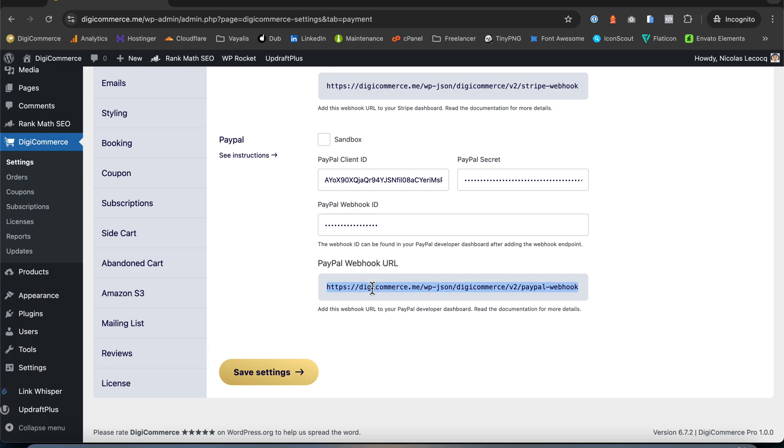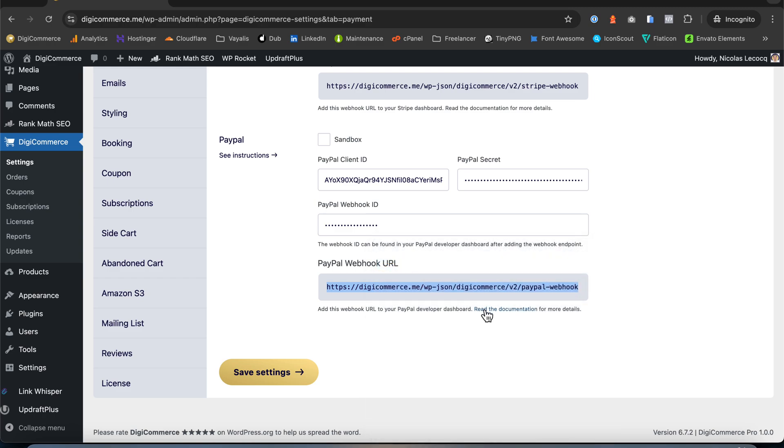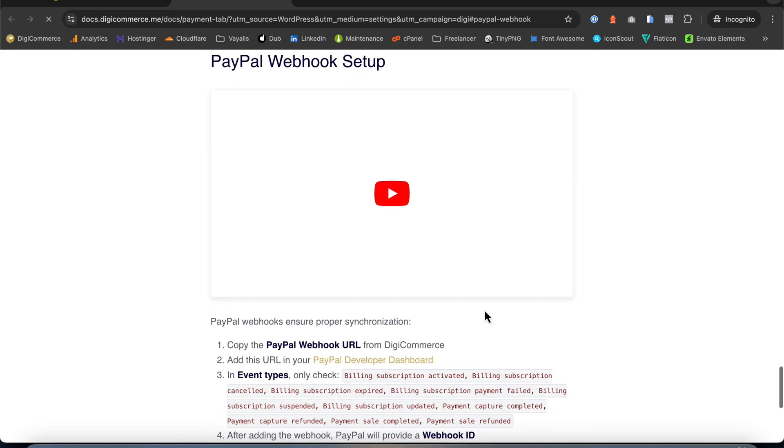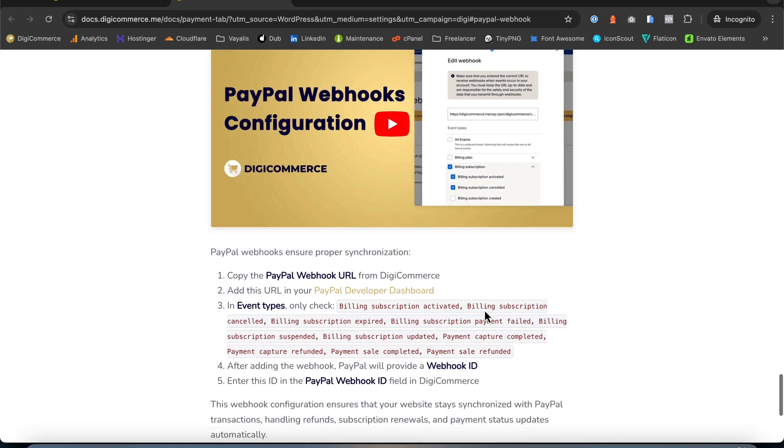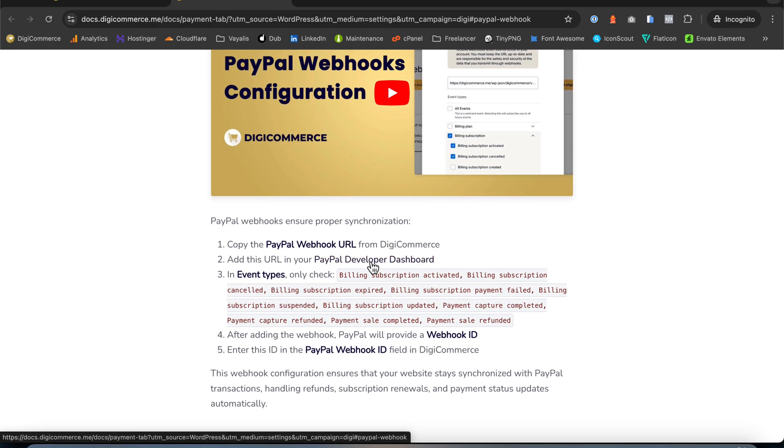First, copy your PayPal Webhook URL. We'll need it later. Now, go to your PayPal Developer dashboard. If you don't have an account, sign up.